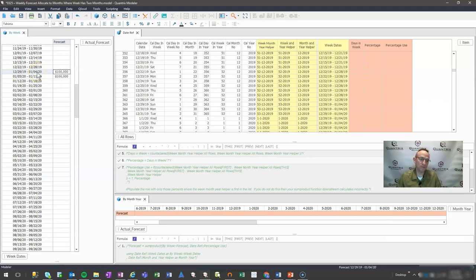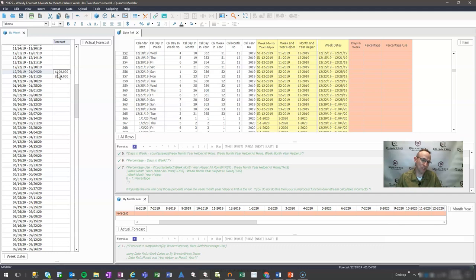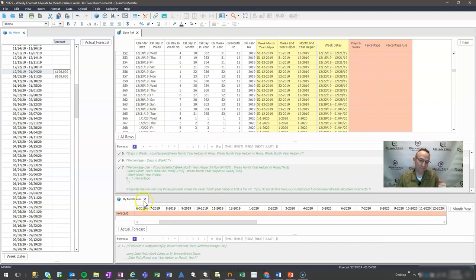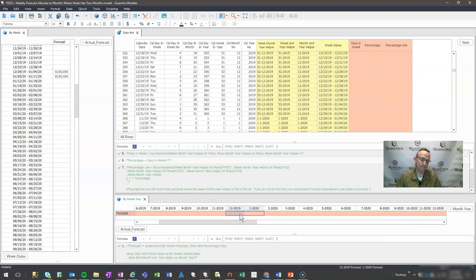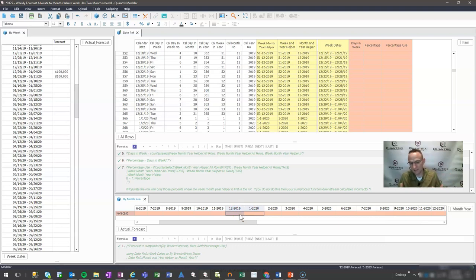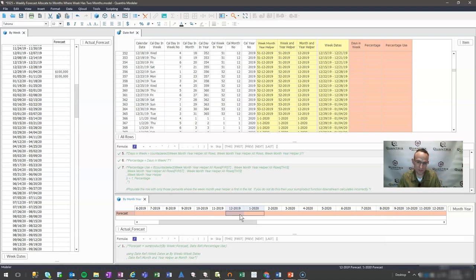I can see that this actually spends time in December as well as it spends time in January. Whatever percent of time is spent in December, I want that percentage of the $100,000 to be allocated to December. Whatever percent time that is spent in January, I want it to be allocated to January, and I would like to see that down here in my bi-month-year matrix, what my forecasted values are. How can I do this in Quantrix Modeler?